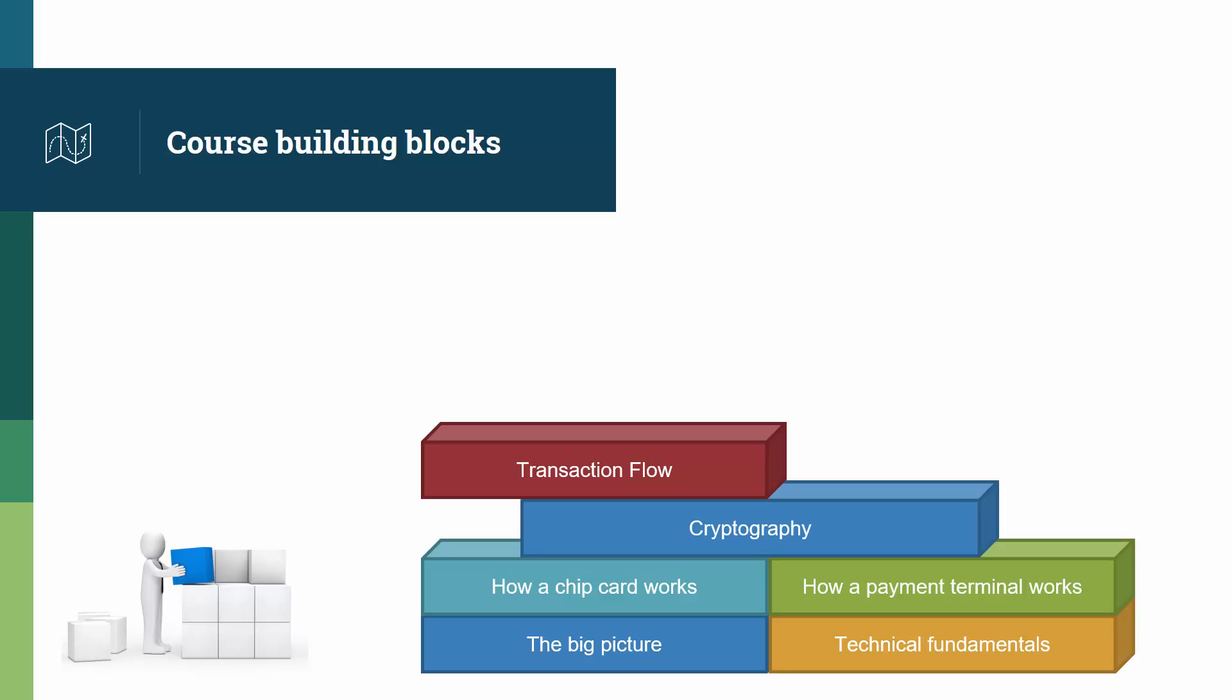Then we start going into the transactions themselves, starting with the high-level transaction flow to see how things fit together, and getting to the technical understanding of how this also important part of EMV works: TAX.